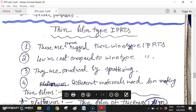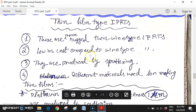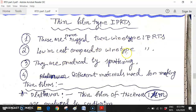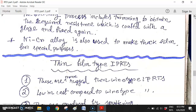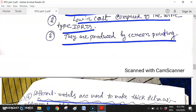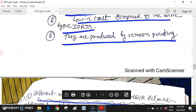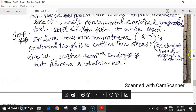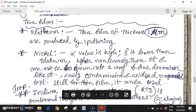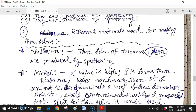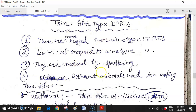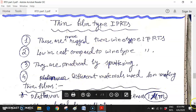For thin film type IPRT, they are more rugged than wire type IPRT and lower in cost compared to wire type. The key difference is that thick film is produced by screen printing, whereas thin film is produced by sputtering. Different materials are once again used for making thin film IPRTs.